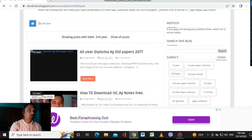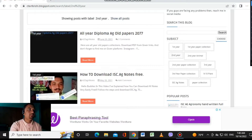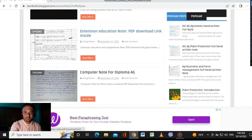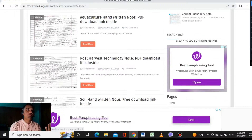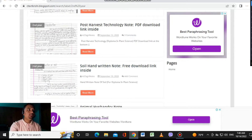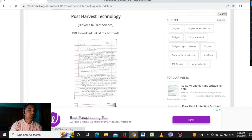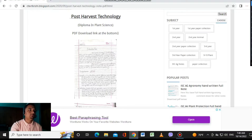My second year — all year diploma, old papers. There are categories like second year master computer, second year master agriculture, second year master post-service technology. Go ahead and click to download.